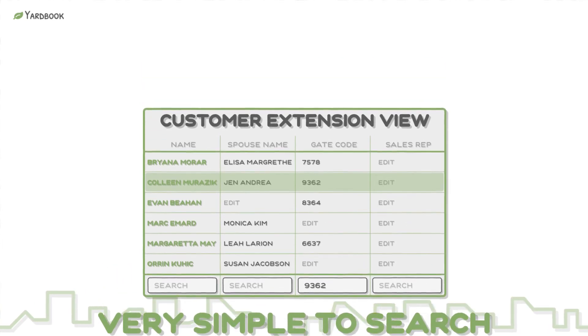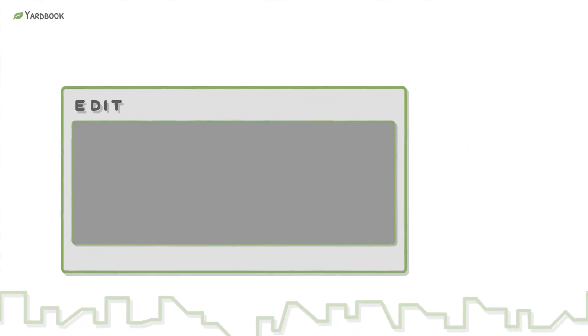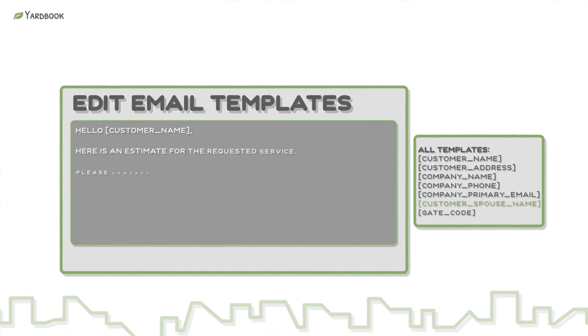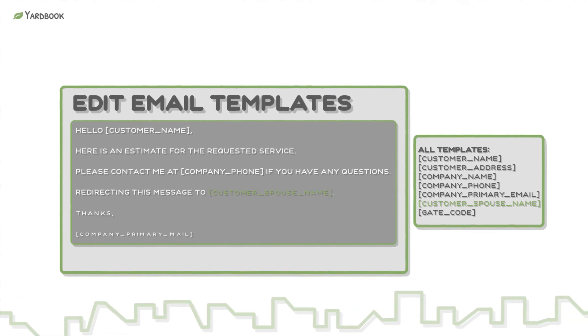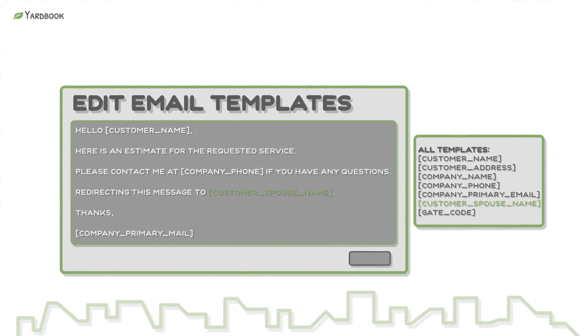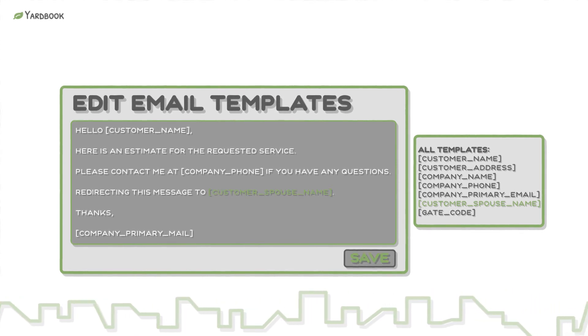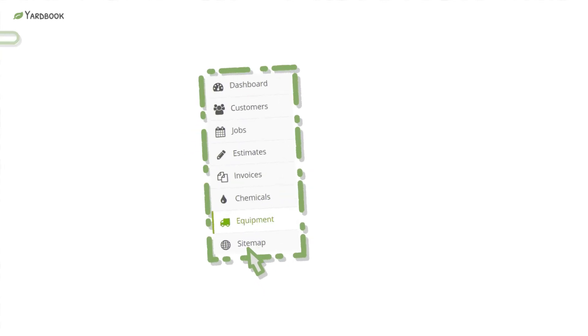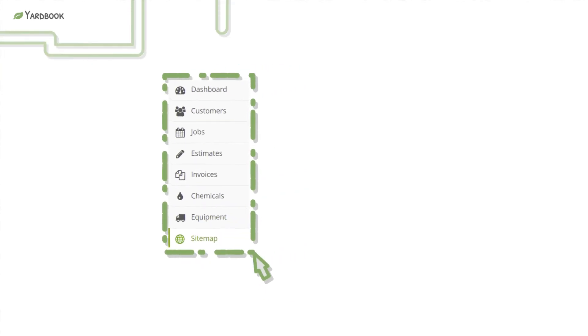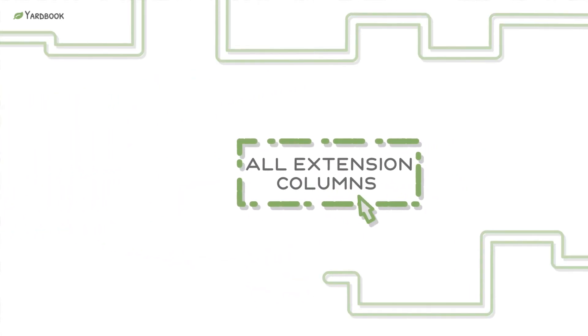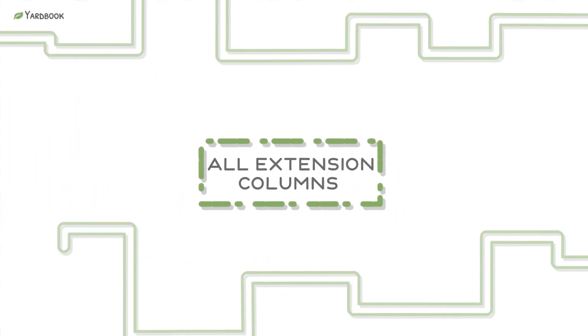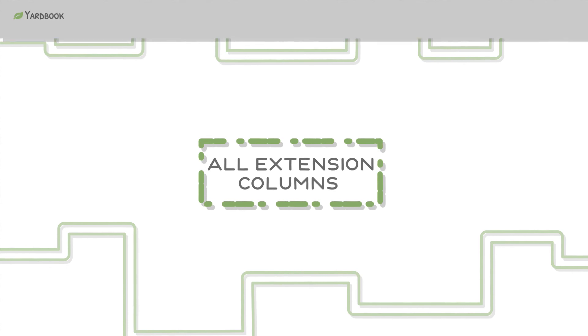Lastly, you can use these Extension fields in your email templates, making them accessible in the messages to your customers. To learn more about this feature, navigate to the Sitemap page and click on the All Extension Columns link.